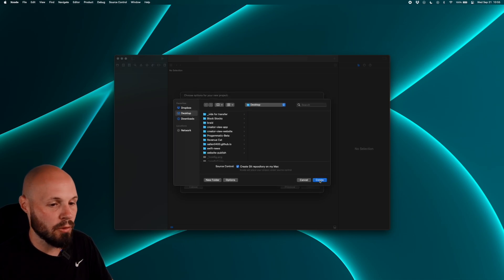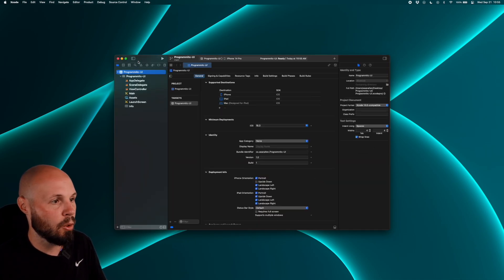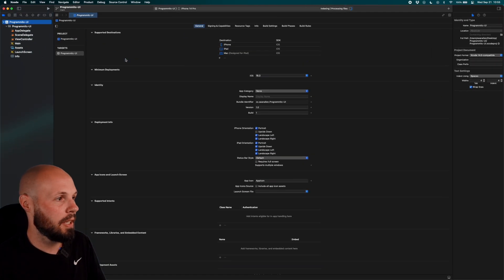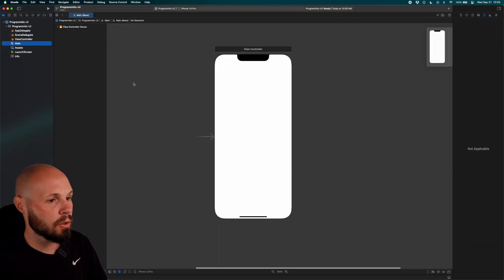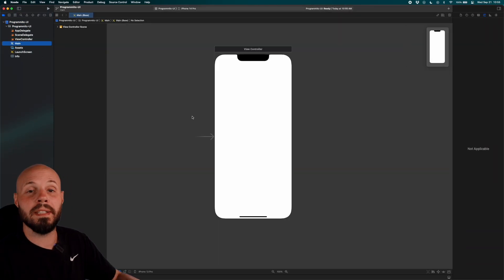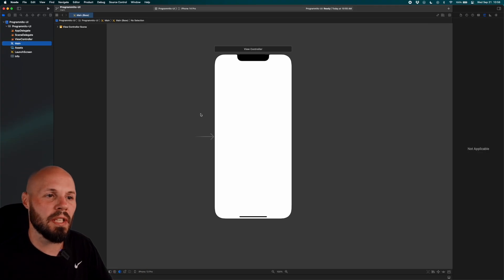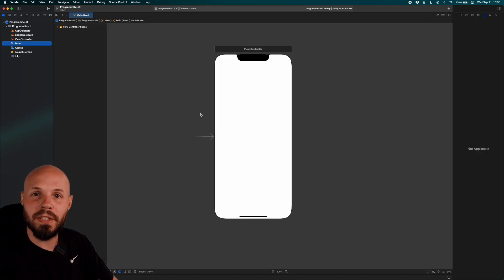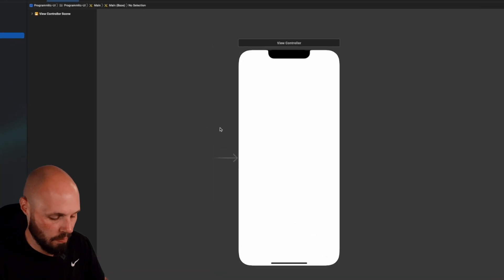Hit Next, save it wherever you'd like. Now let's click on Main Storyboard. We are going to delete this and launch the app programmatically, but I want to show you something to give you context on what we're going to be doing when we build this in code.